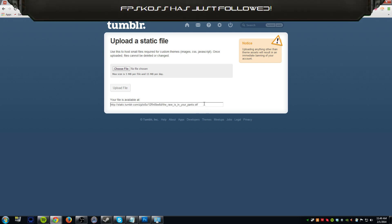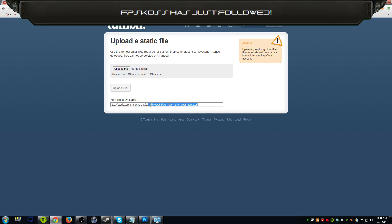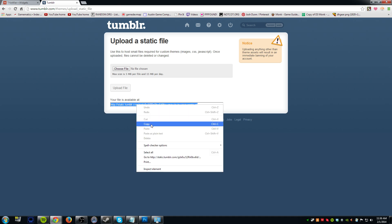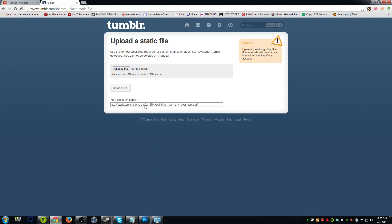What you need is this link right here. This link is what we're going to add into T-Notifier. Go ahead and copy it — select it, right-click, and copy.